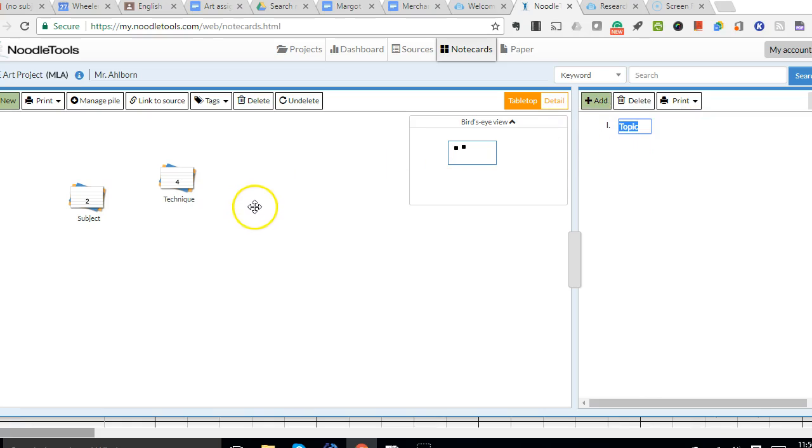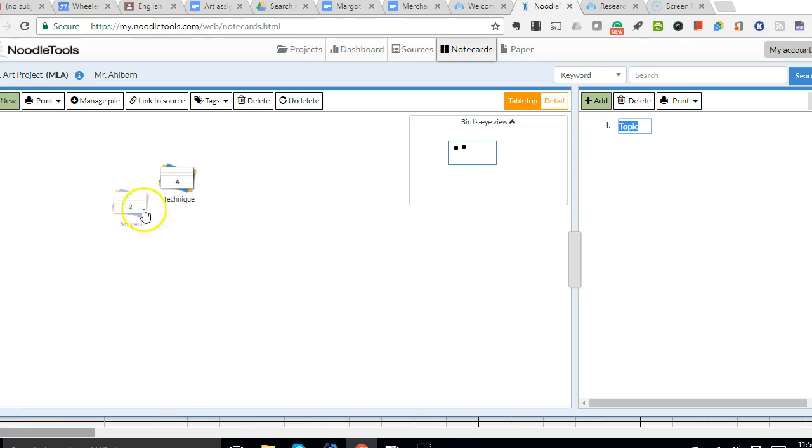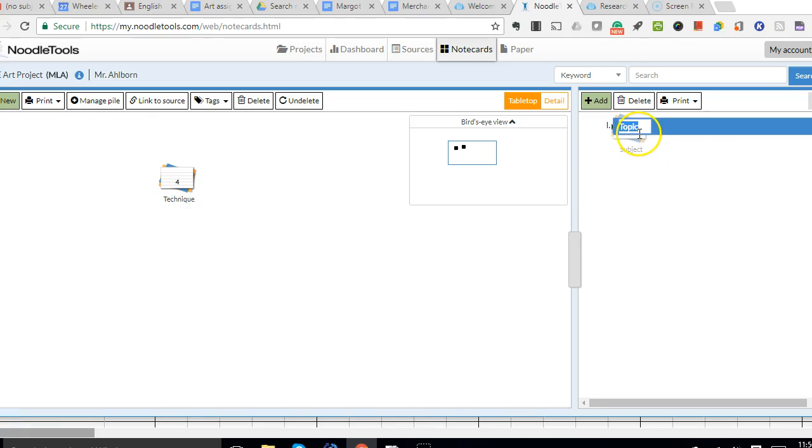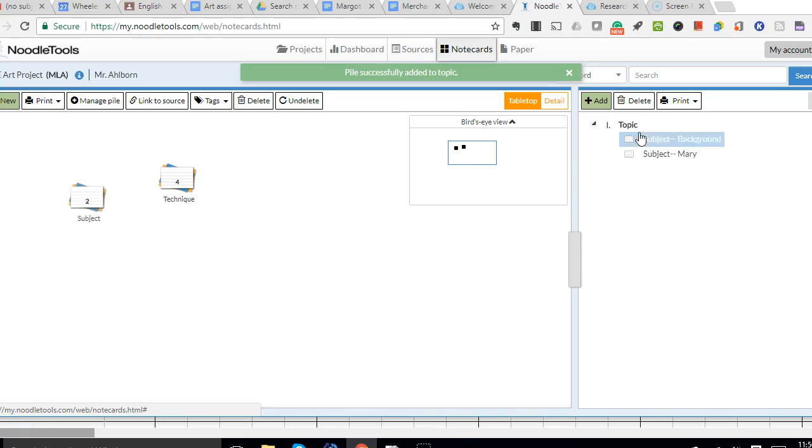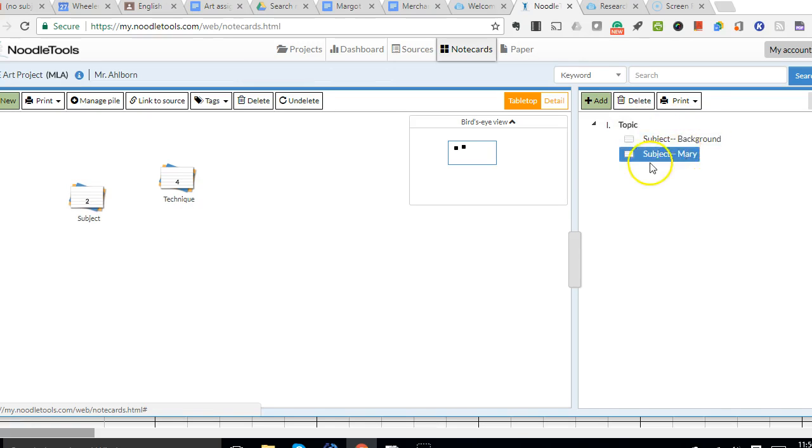This also is a drag and drop function, so I'm going to talk about my subject first. What I need to do is I need to drag my cards over and highlight it, and once it's on that, I can let go, and it will populate the topic with the cards.